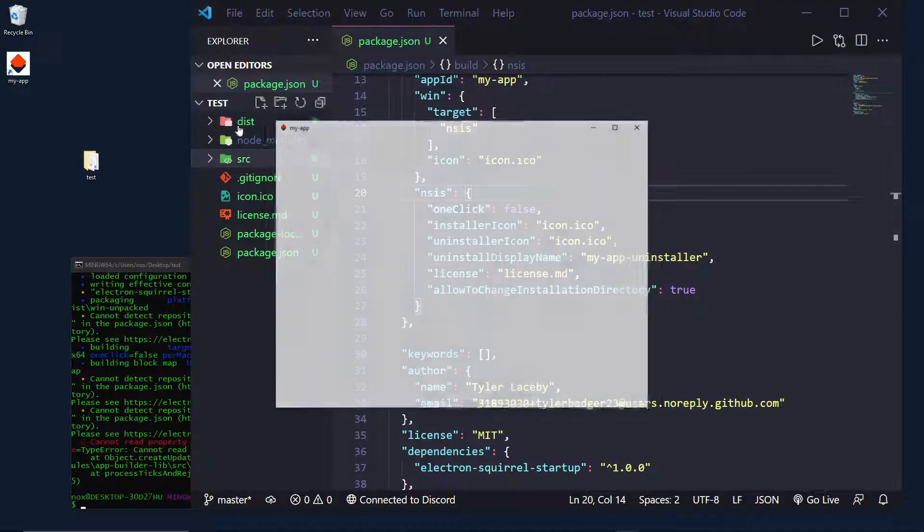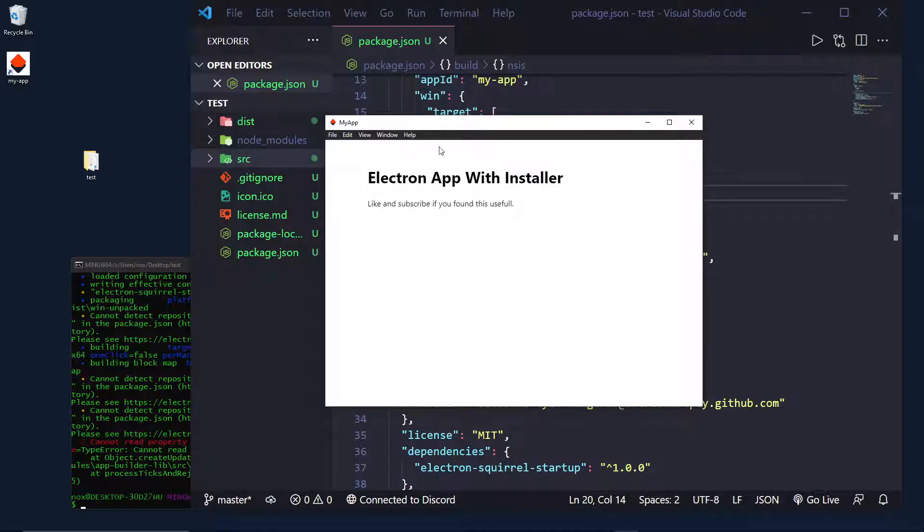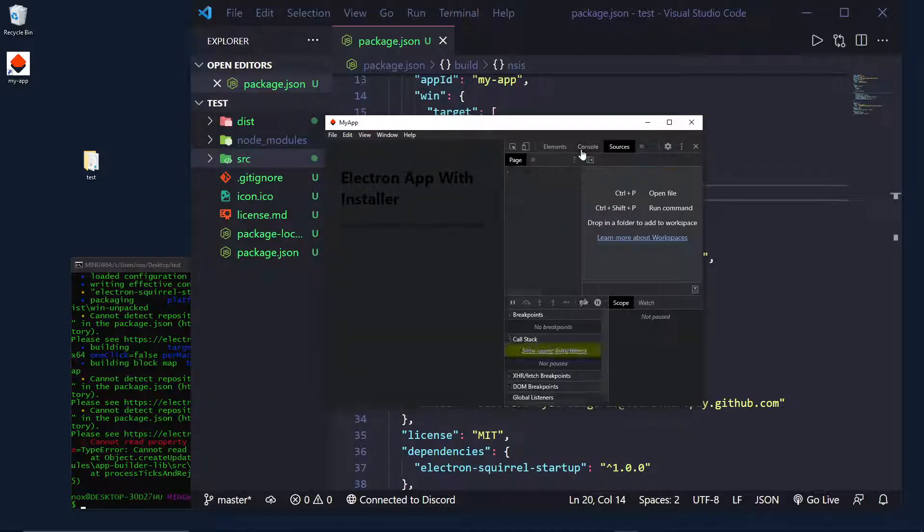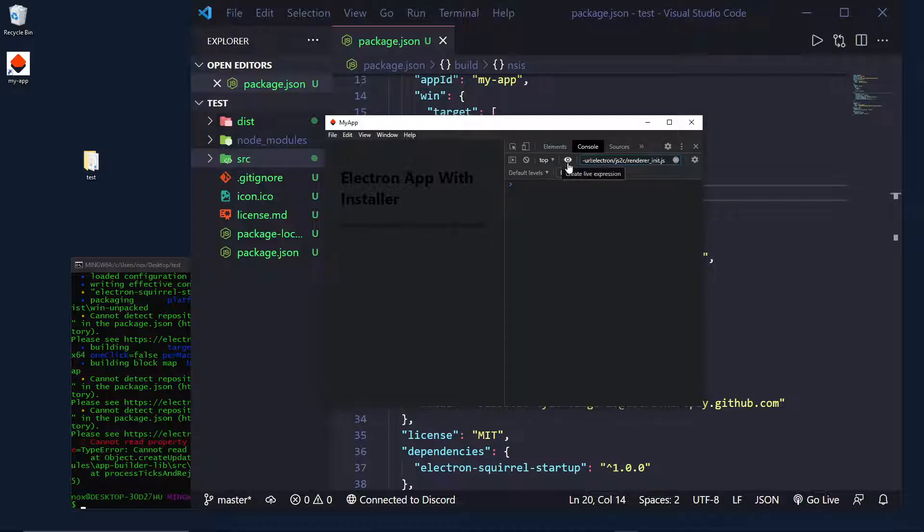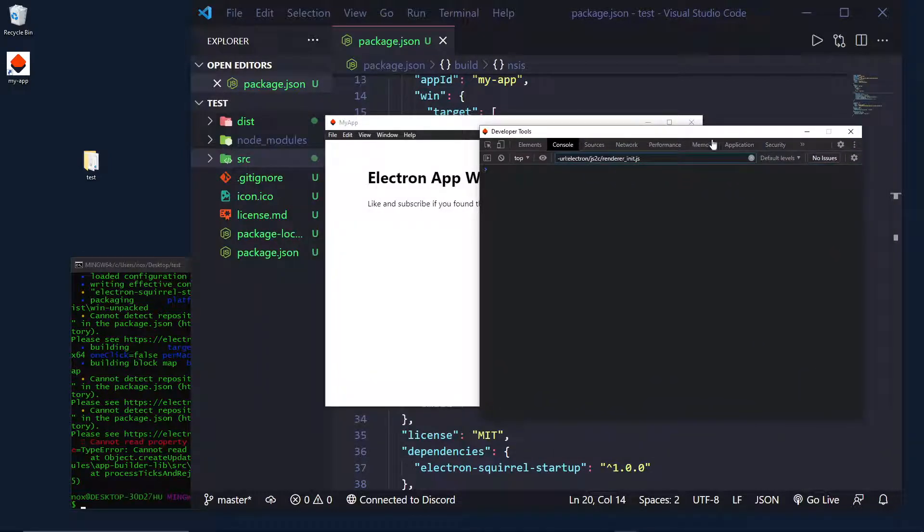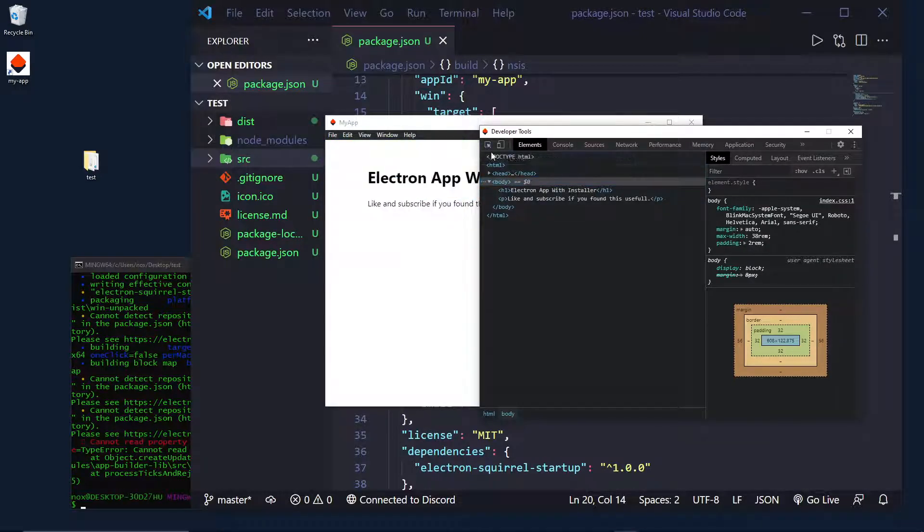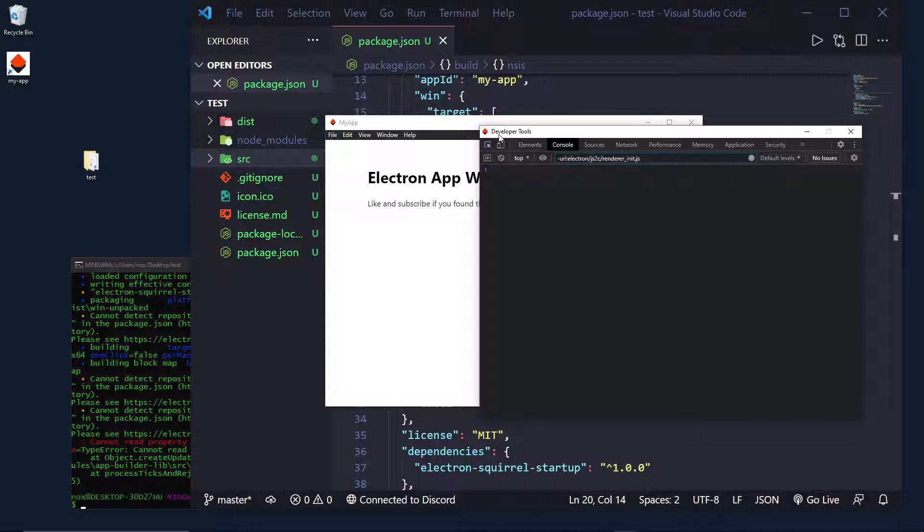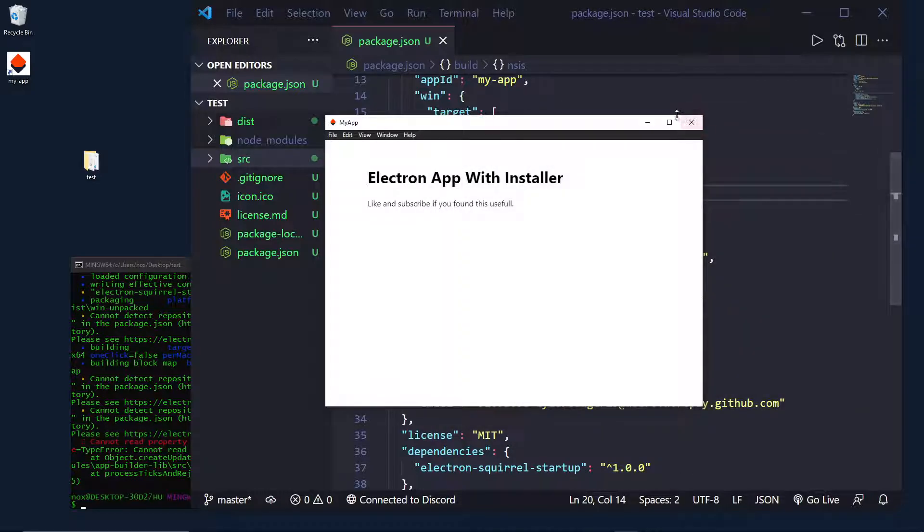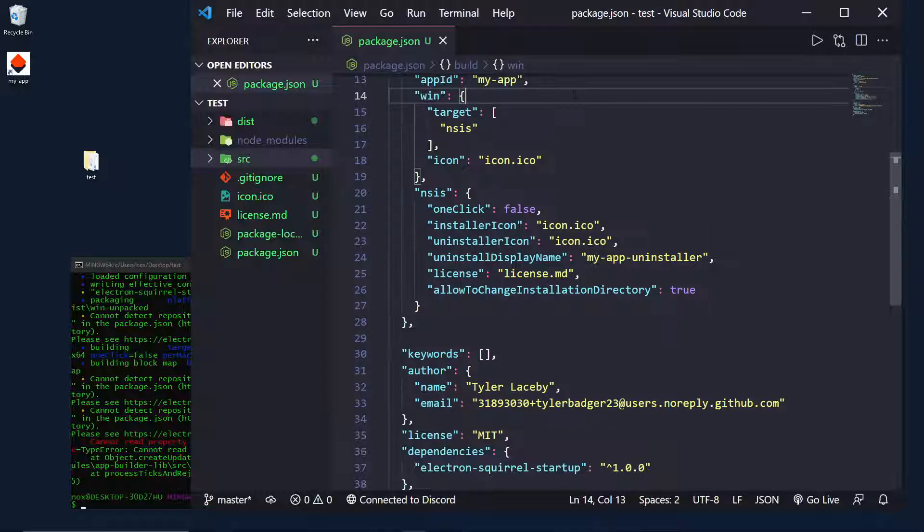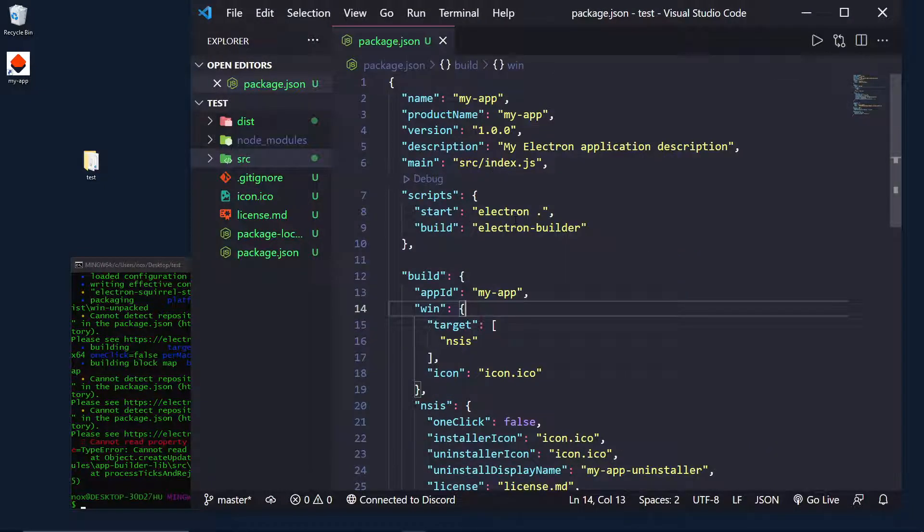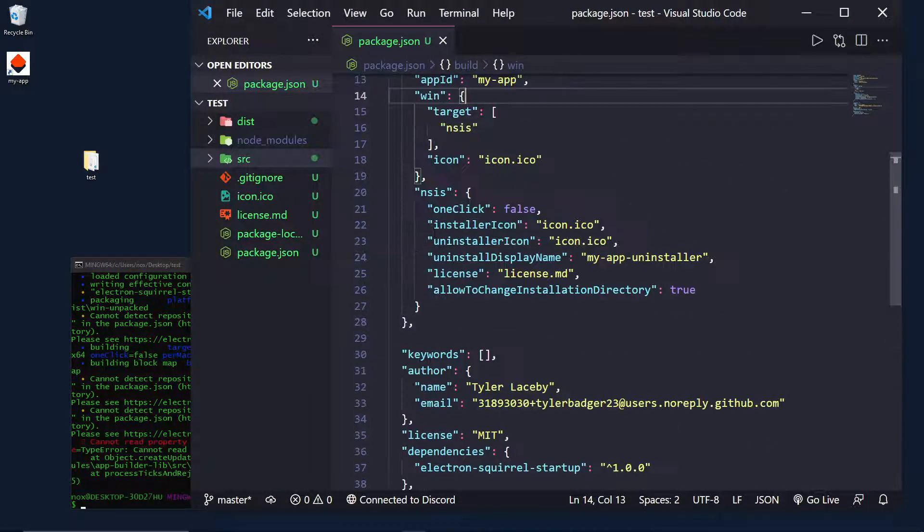One thing I will show though, and some of you might actually be having this issue, is you can see I can do control shift I and open the dev tools. Now, some apps you may want this for your users. But some apps you may not want your users to be able to open the development tools like this and start playing around with it. And maybe deal with the code a little bit. So, how do I disable this developer tools? And this is for any electron app, not any apps in particular that's using Electron Builder.